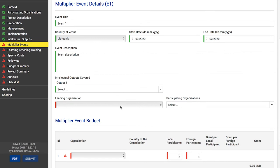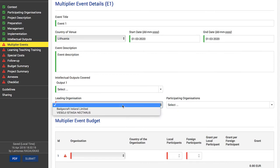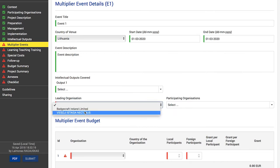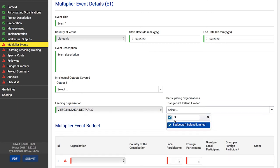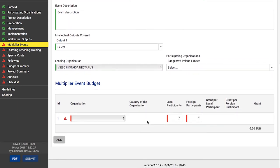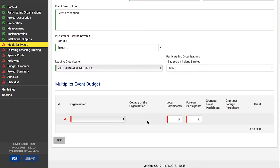Select which partner organization will be the leading one and which other partner organizations will be involved in organizing the event. At the bottom of the screen, you should provide the multiplier event budget information. Click the Add button to enter the first budget information.